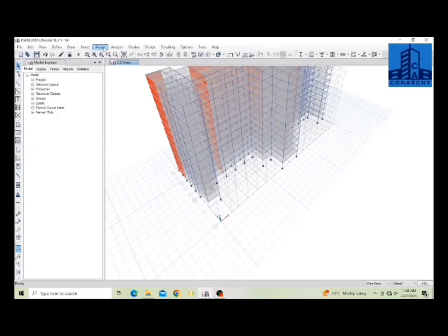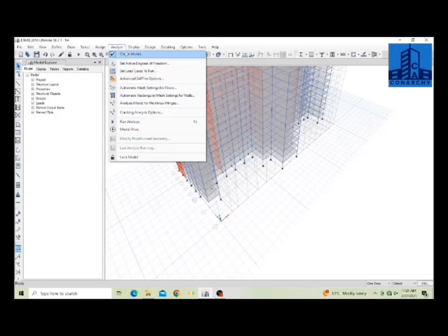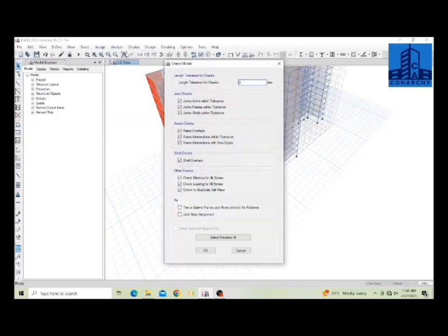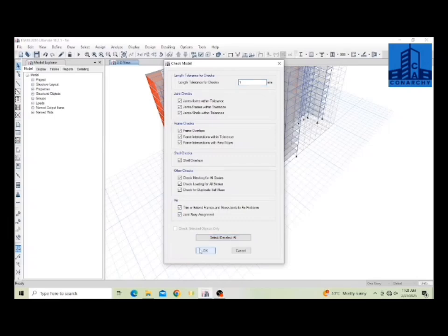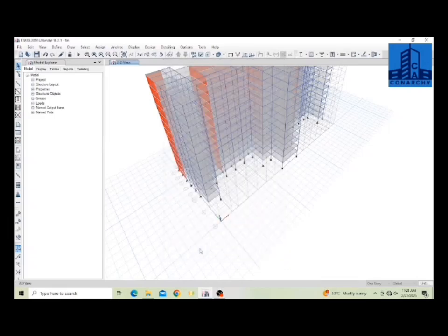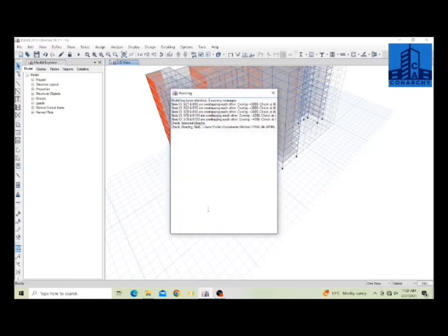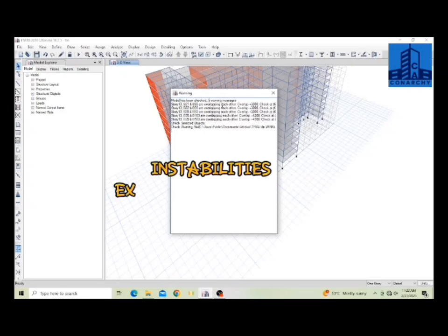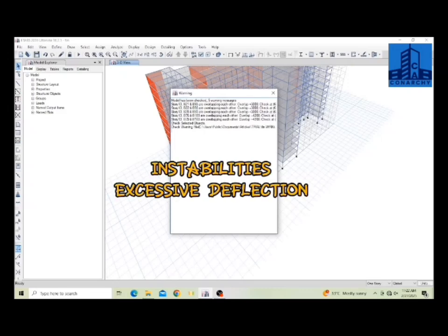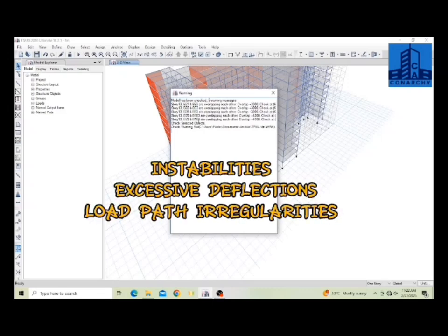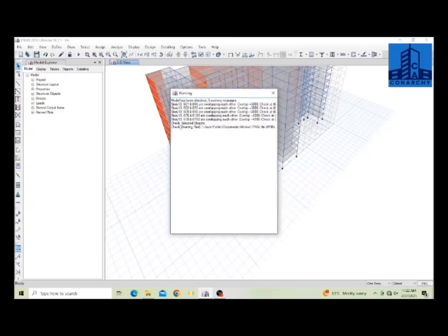After finalizing the design, carefully review eTabs warnings and error messages. These hints are crucial as they often indicate potential structural issues, incorrect boundary conditions, or non-converging solutions. Never ignore them. Check for instabilities, excessive deflections, or load path irregularities.